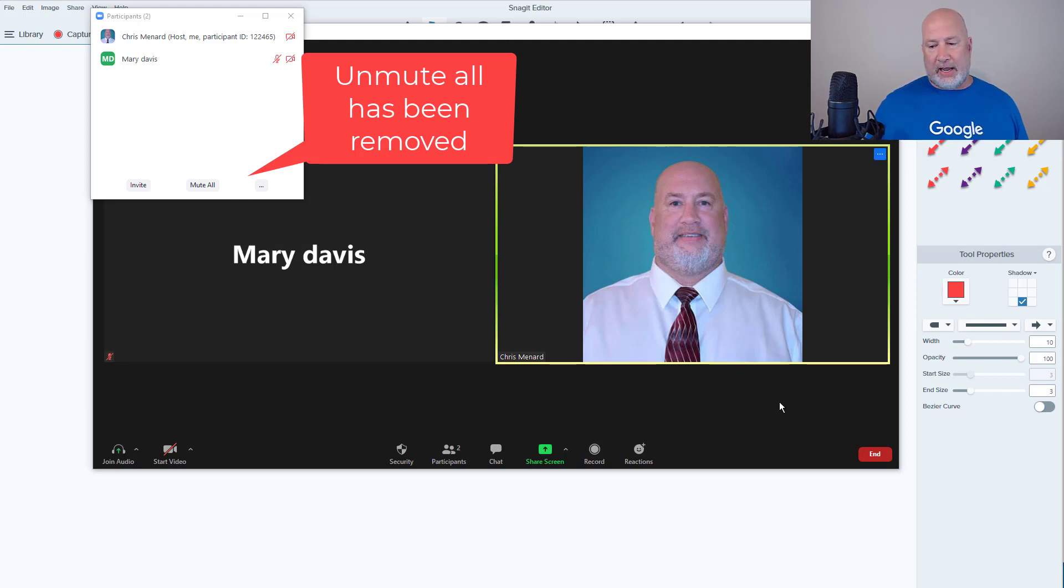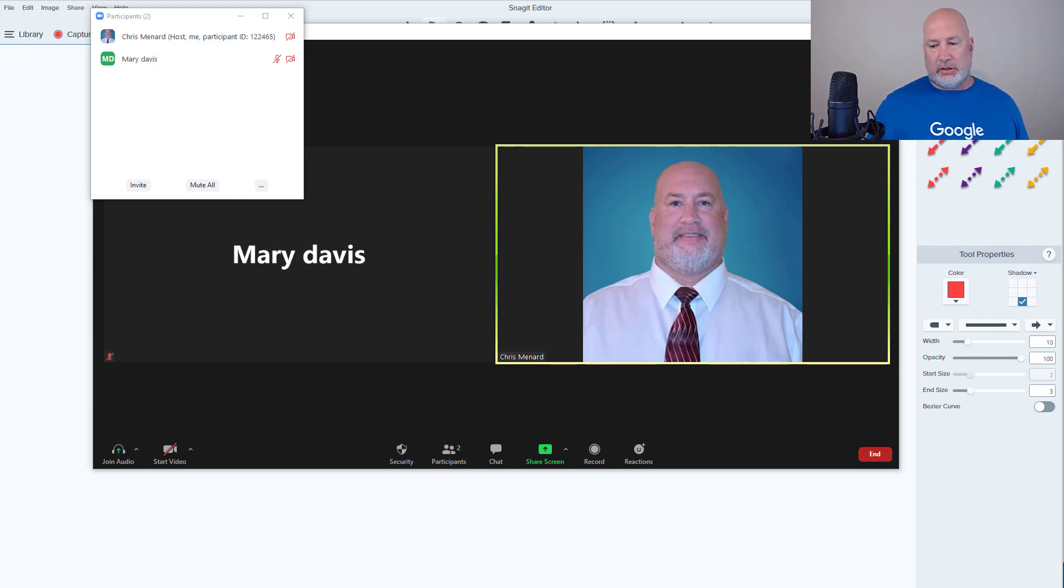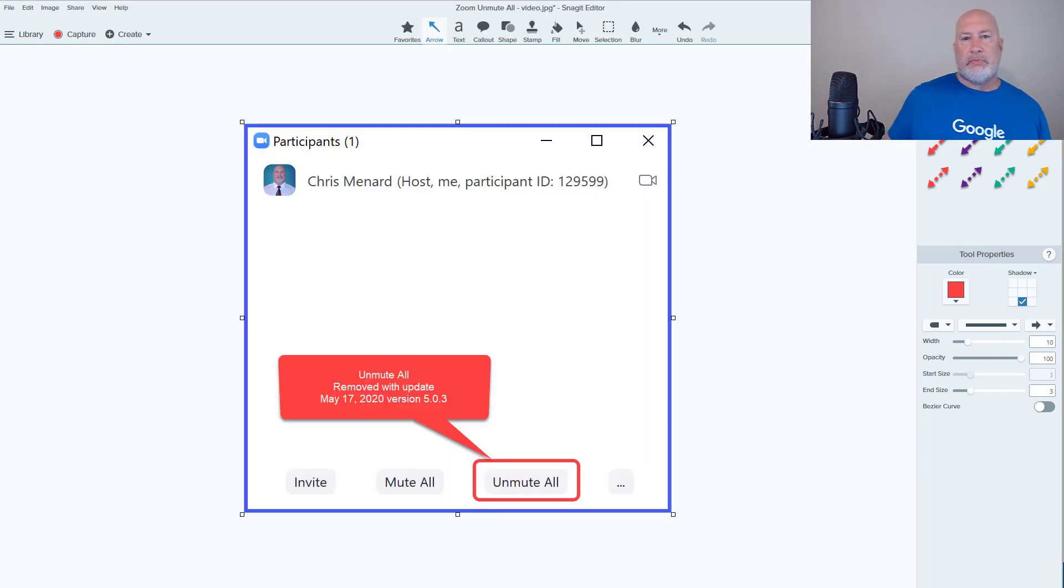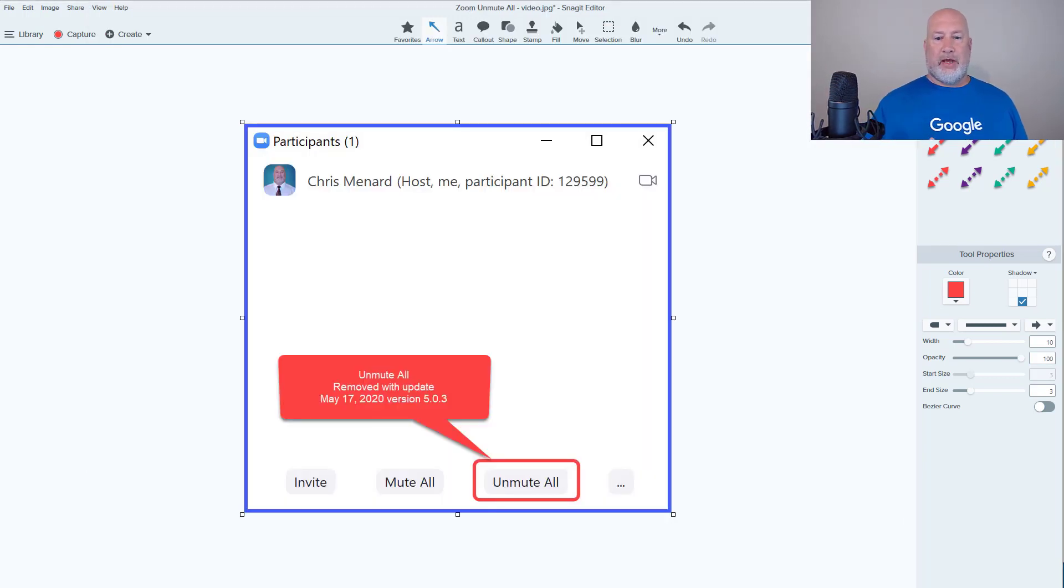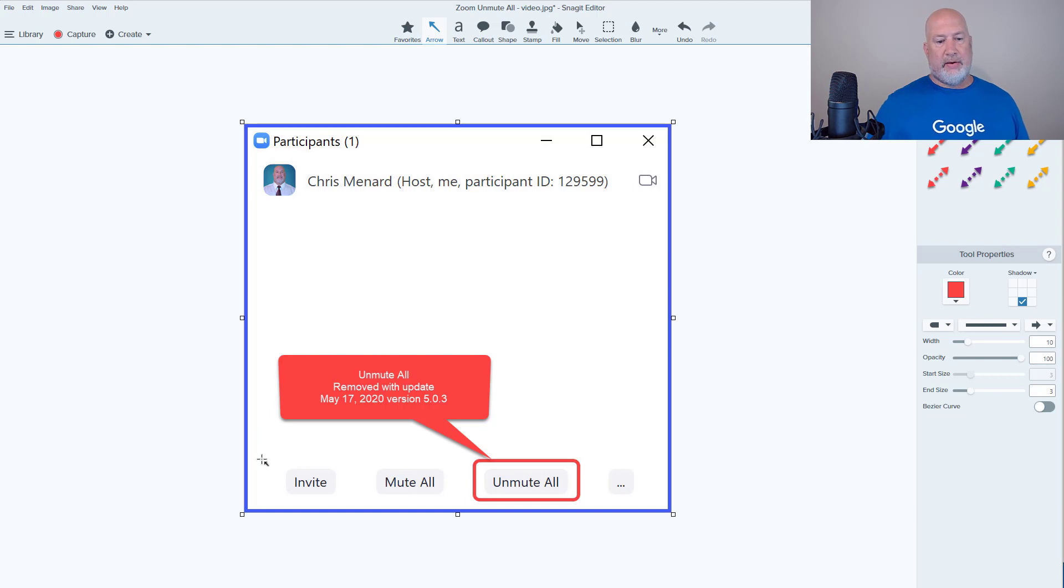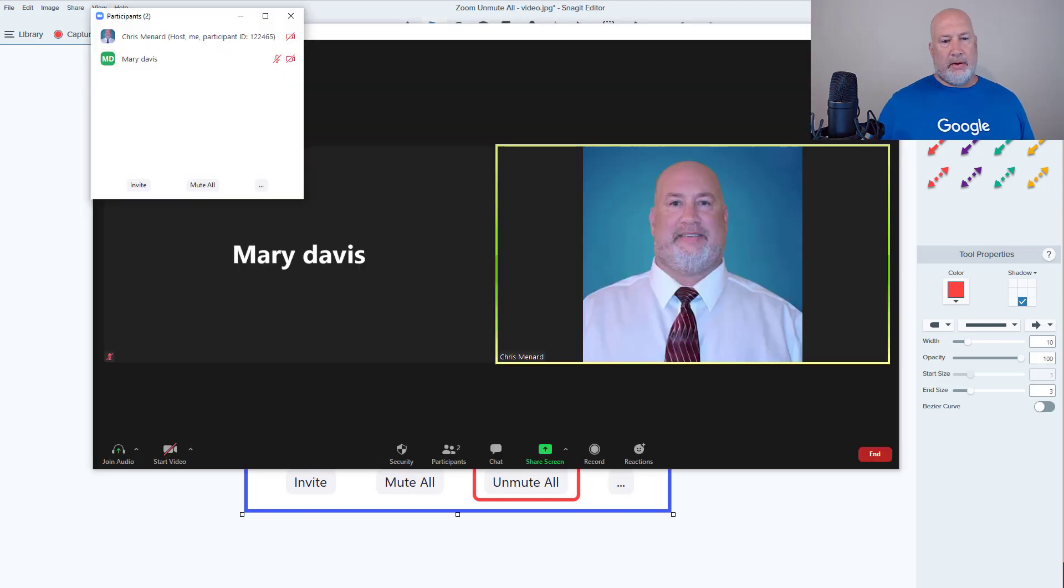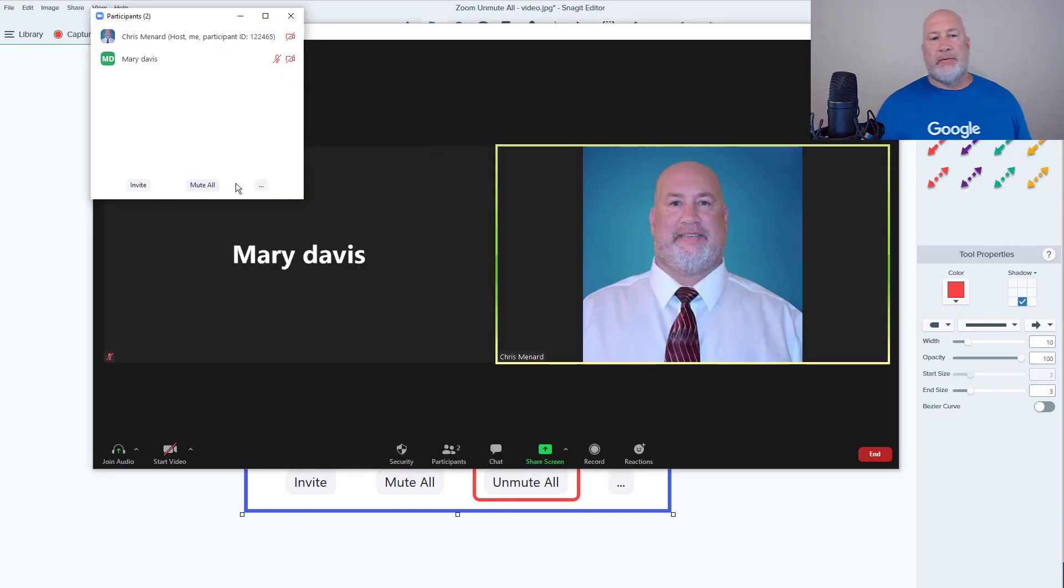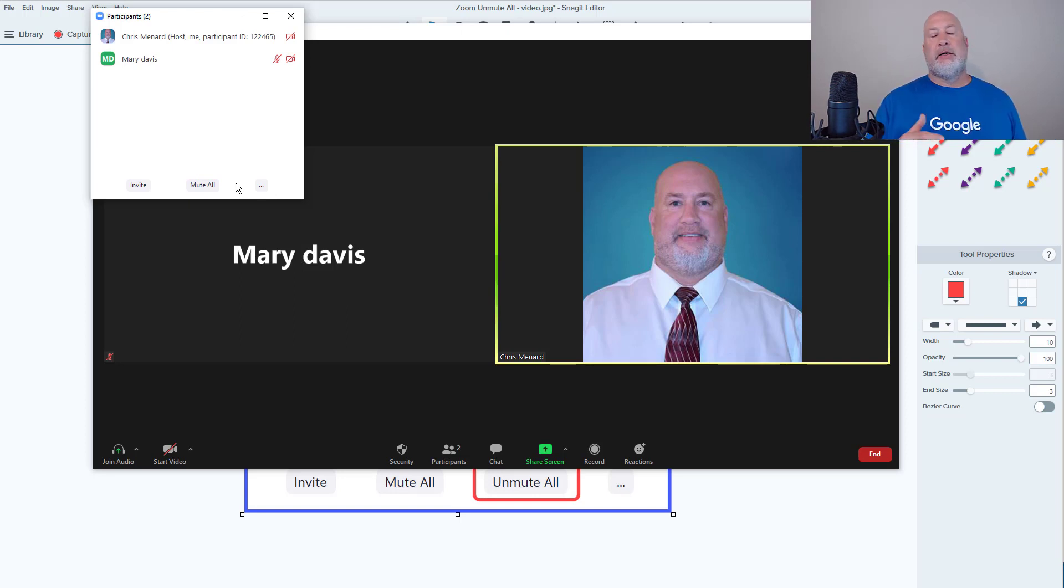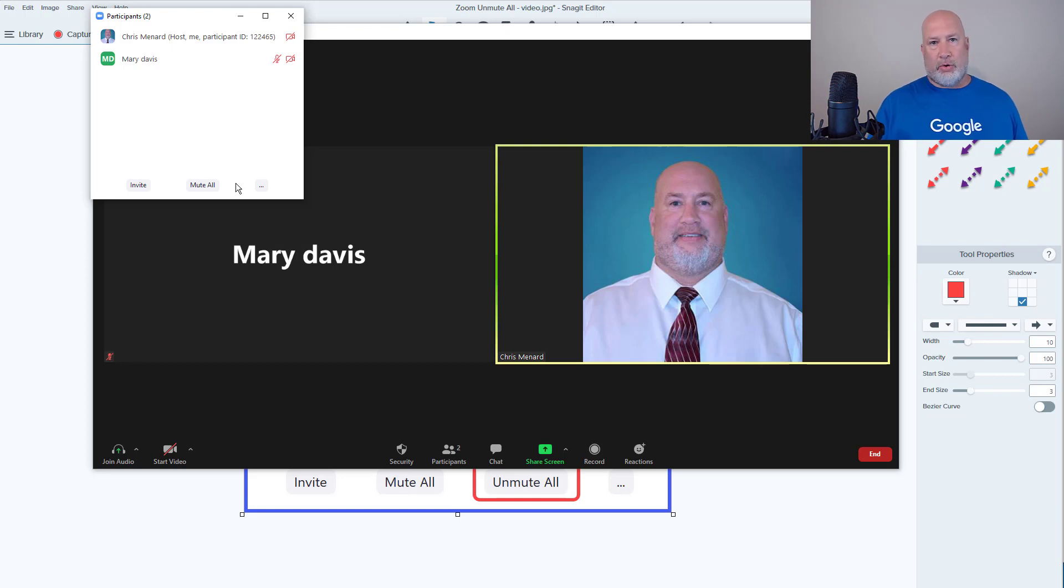Here is how this used to look prior to this update. Before the update, if you notice there was Unmute All down at the bottom. We swap back over to the meeting and it is missing, which is good because you could have done an Unmute All and possibly listened in to someone's private conversation or heard something you should not have heard.